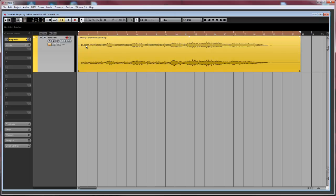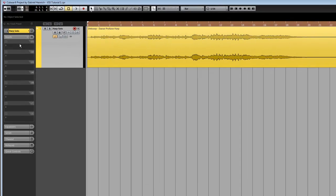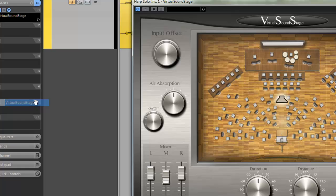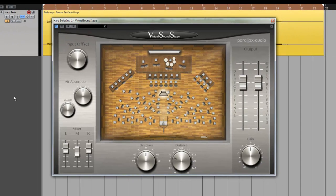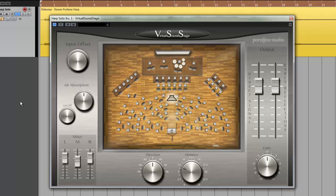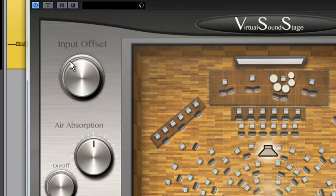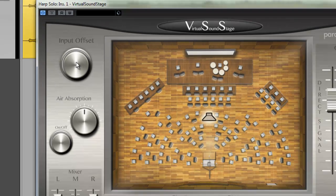So let's open up a virtual soundstage and take a quick look at it. For this particular example, we don't have to bother at all with the input offset, since our source material is already in center position, but of course there will be another tutorial just on that.